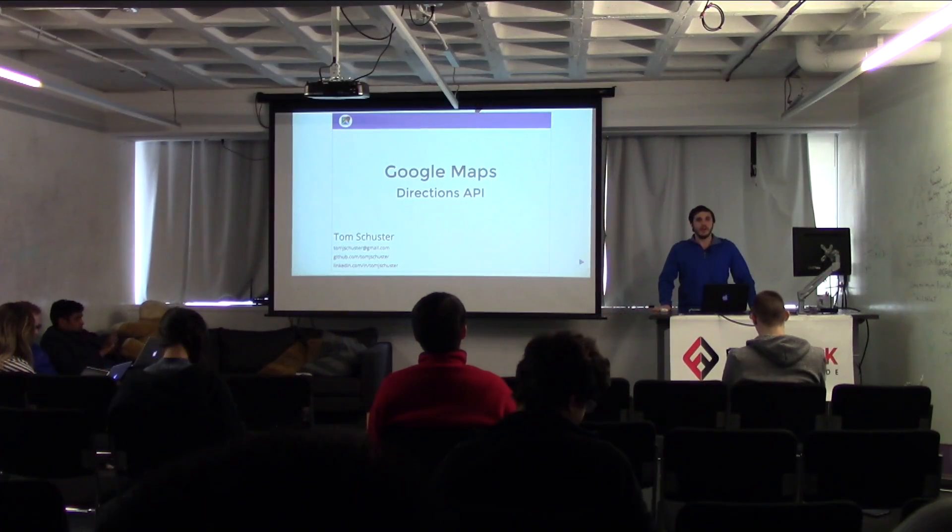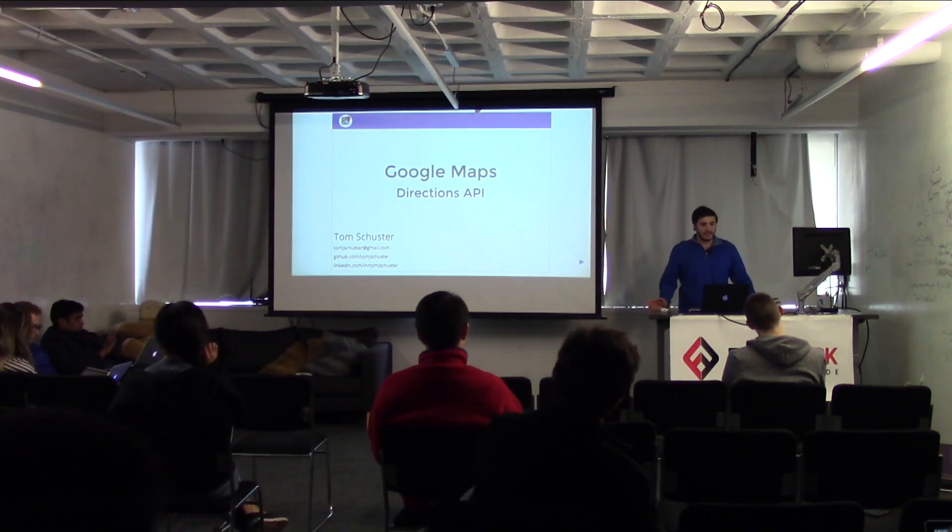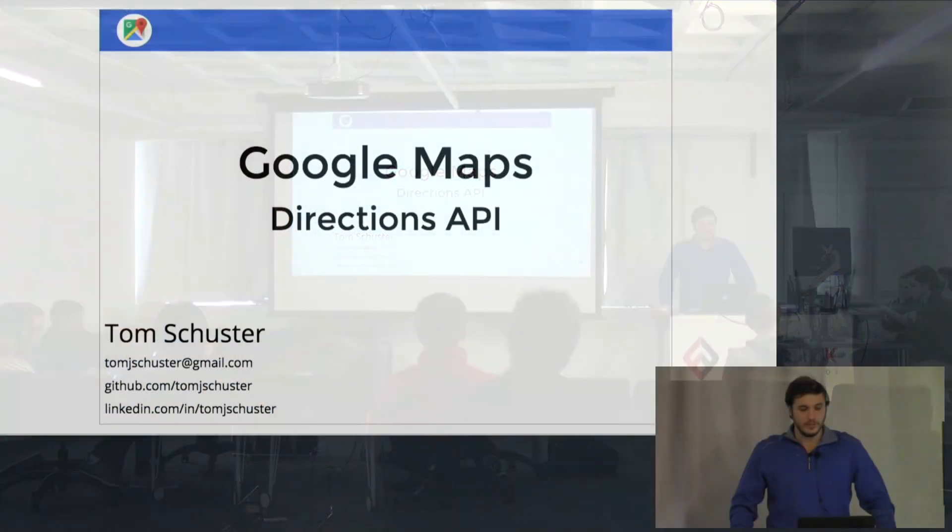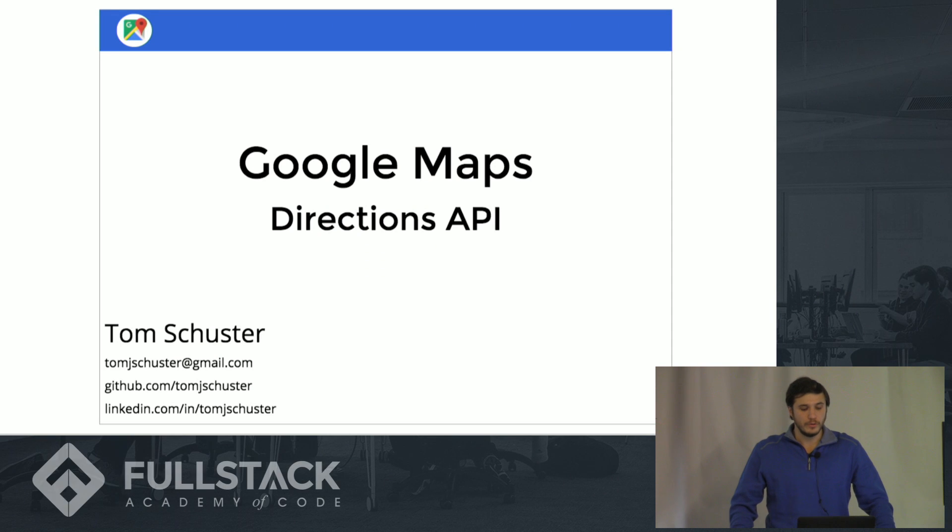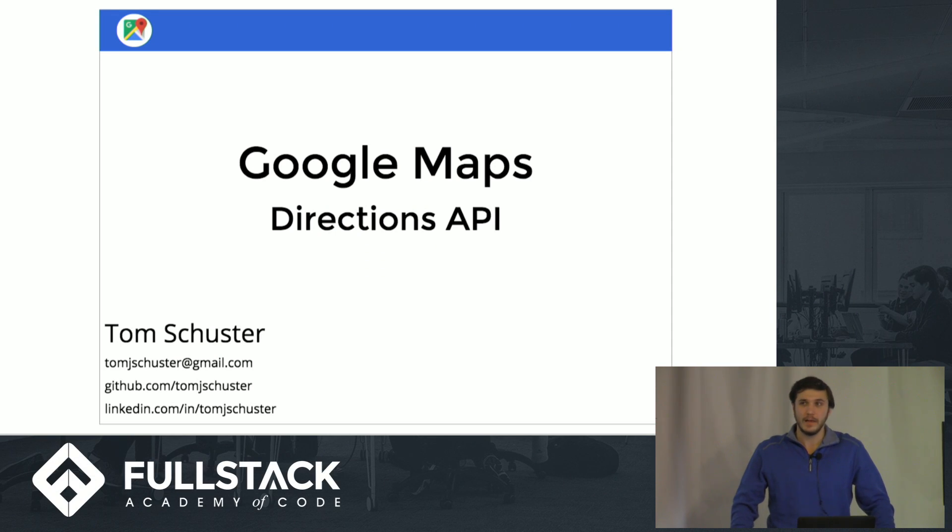Hi, everyone. I'm Tom Schuster. And today I'm going to be talking to you a little bit about the Google Maps Directions API and how you can use it to build cool apps in JavaScript.